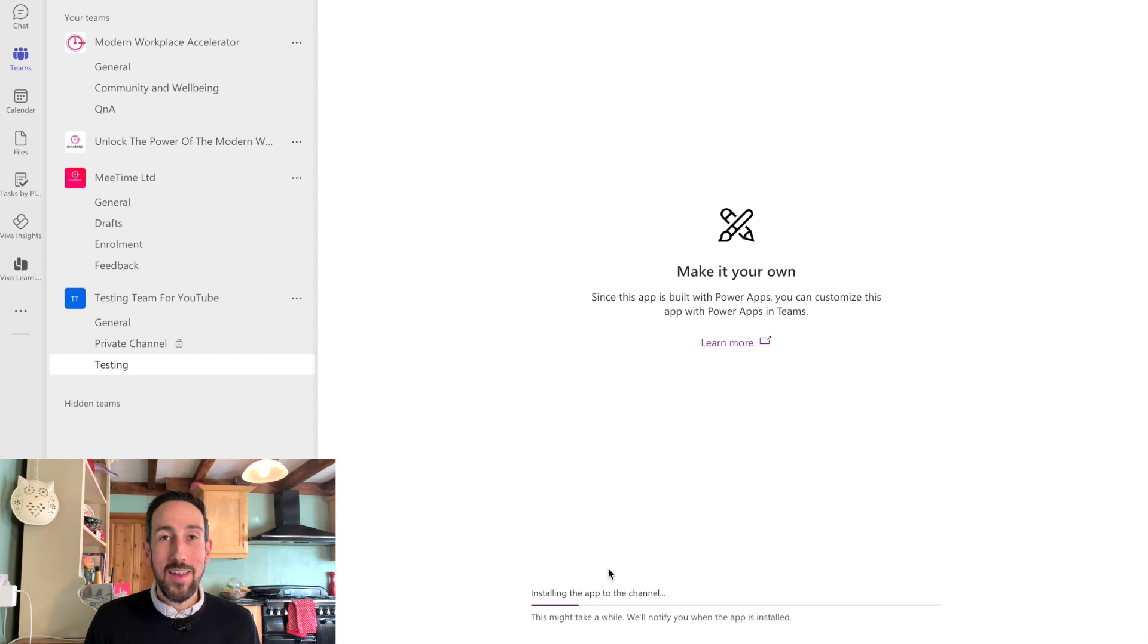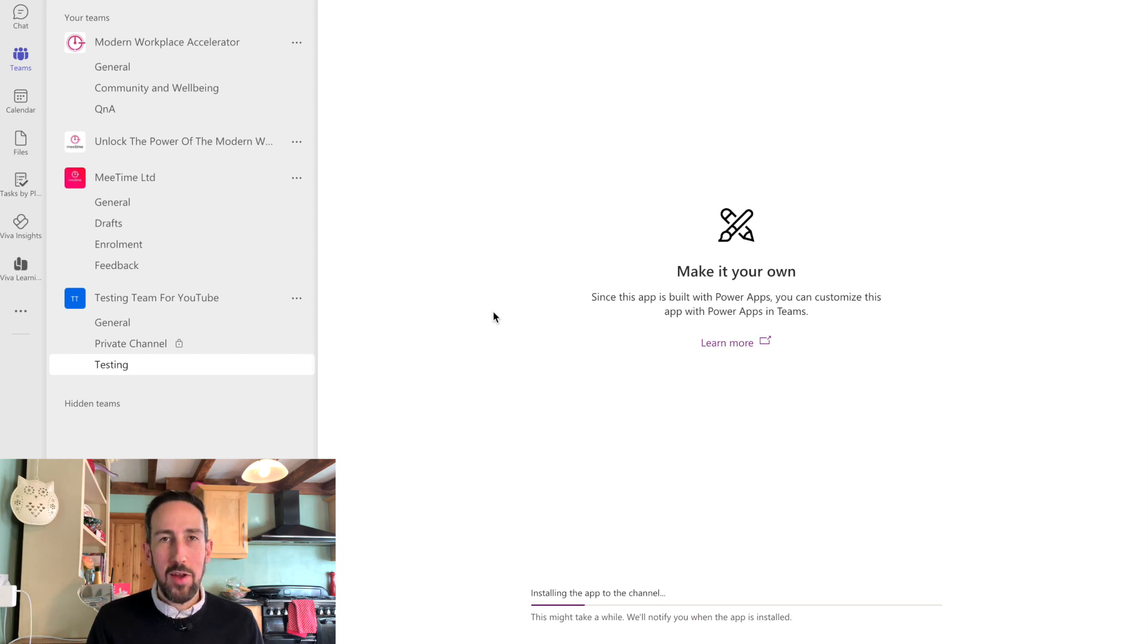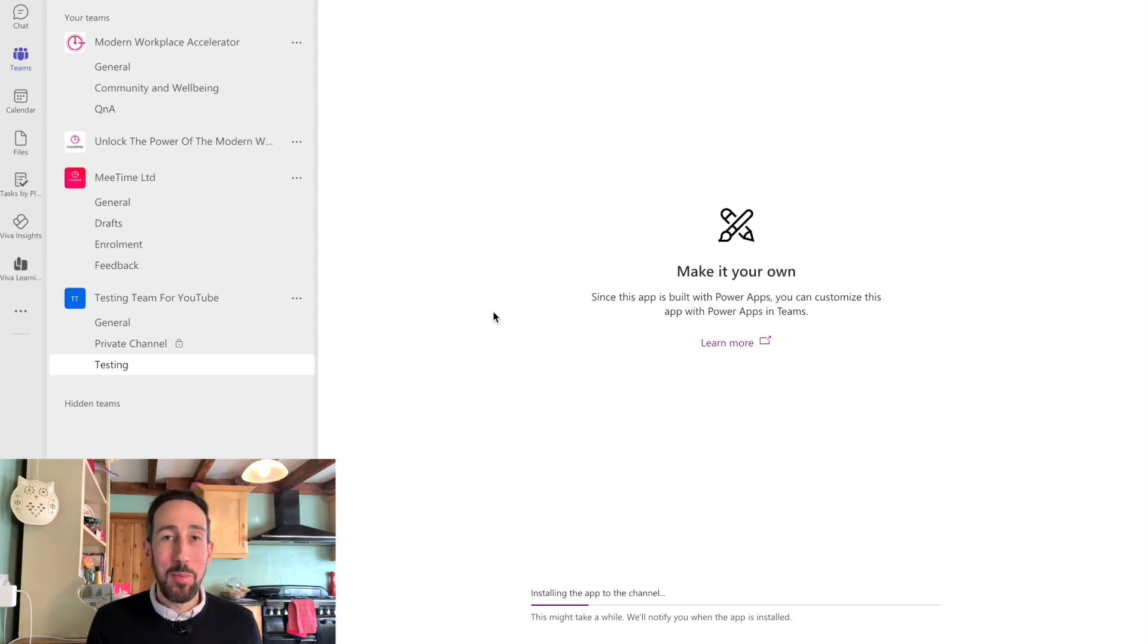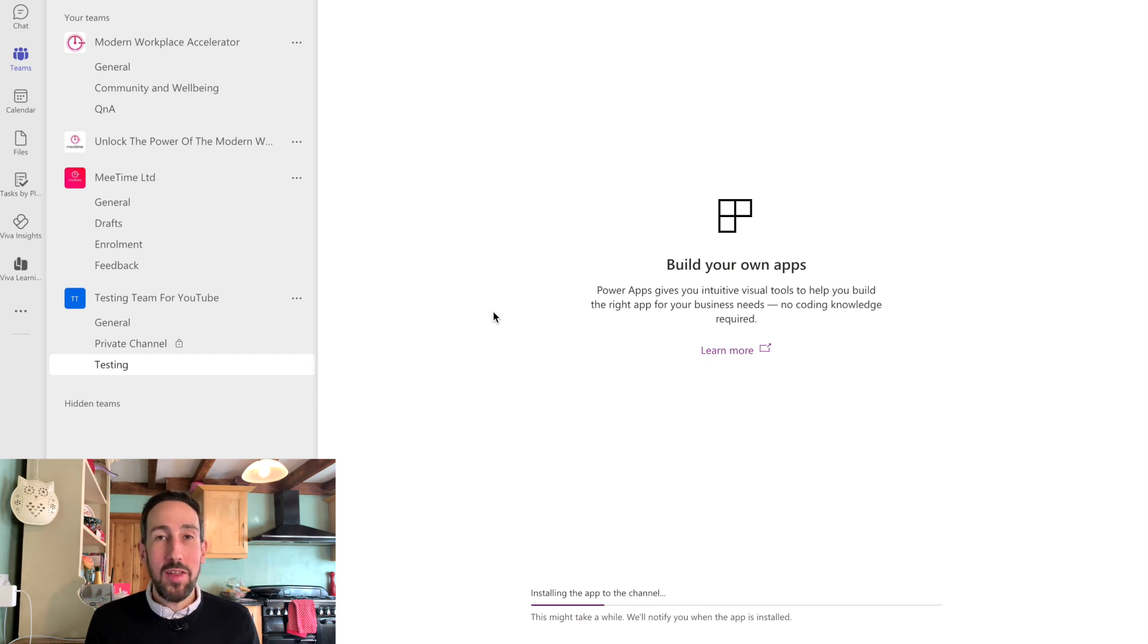Takes a while because it needs to install that app. So you can see the progress bar at the bottom as it goes through and updates. And because it's built on the Power platform, you can edit that app. If you know what you're doing, you can just get into the Power Apps web app and change anything you want about that app. But don't worry, you don't need to do that.